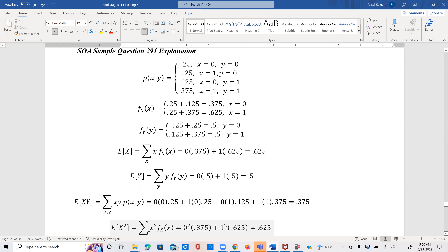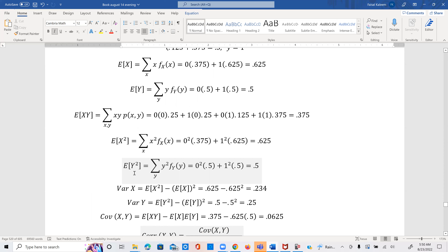E[X²] is the summation of x² times f(x): 0² times 0.375 plus 1² times 0.625. E[Y²] is the summation of y² times f(y): 0² times 0.5 plus 1² times 0.5. Variance of x equals E[X²] minus (E[X])² = 0.625 minus 0.625² = 0.234. Variance of y equals 0.5 minus 0.5² = 0.25.